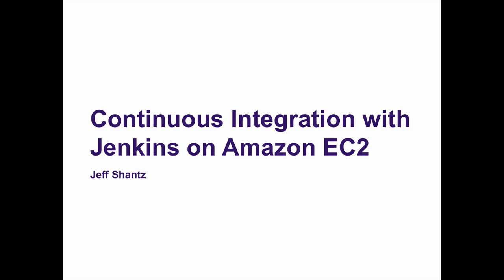Welcome back. In this video we're going to set up a Jenkins Maven project and we're going to set things up so that Jenkins can pull code down from our GitHub repository and build it and test it.